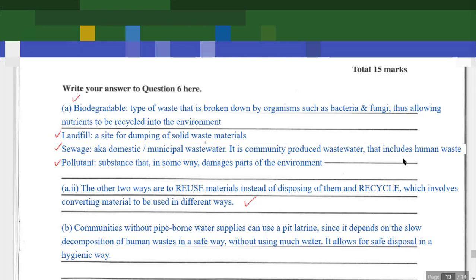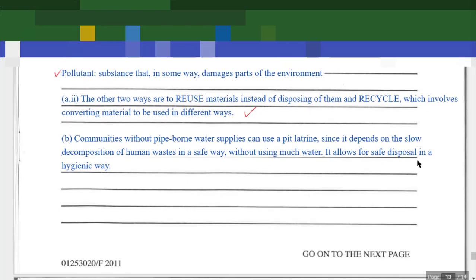For part B, this is just one approach to answering the question. Any other suggestions or points you would like to add? Feel free to write them in the comments below — let's have a nice discussion.